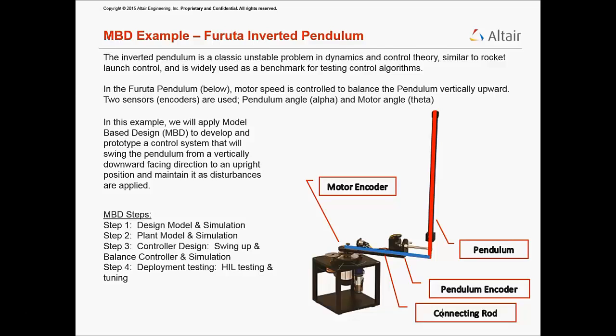modeling the open-loop plant. Step 3, designing the controllers, which will consist of both the swing-up and balance controller. Step 4, deploying the controllers into a hill simulation.